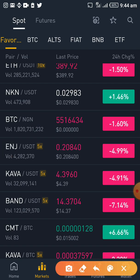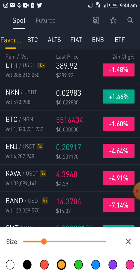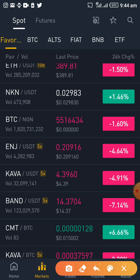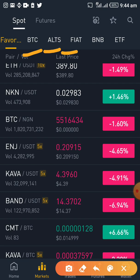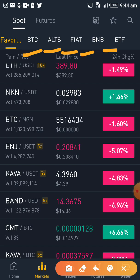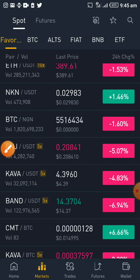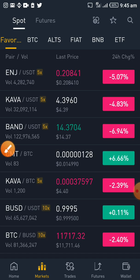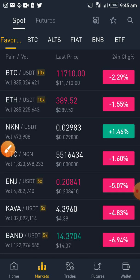For instance, here we have BTC, we have ALTS, we have FIAT, we have BNB, we have ETF. These are the various currencies that all these alt coins can be paired with.